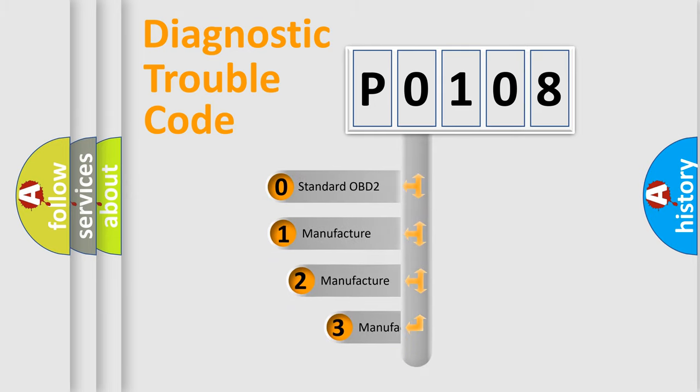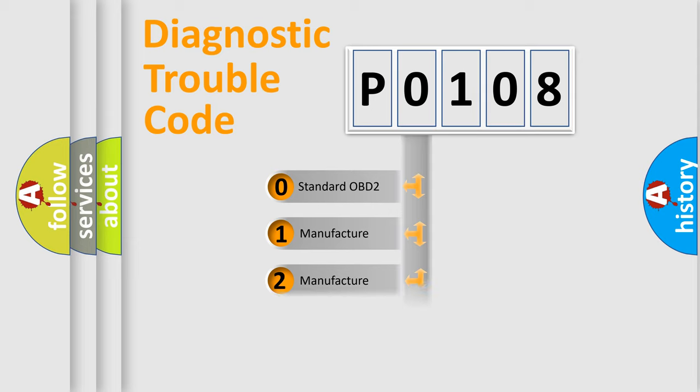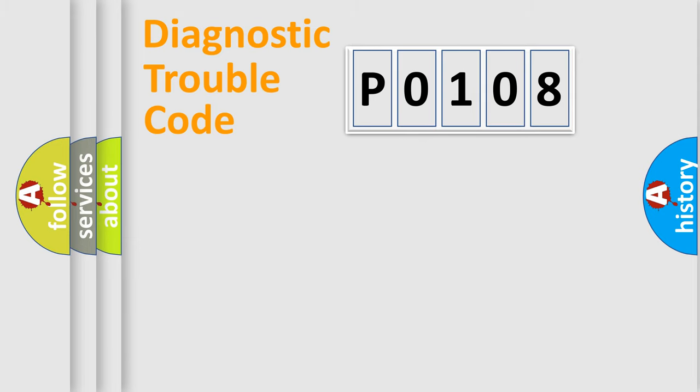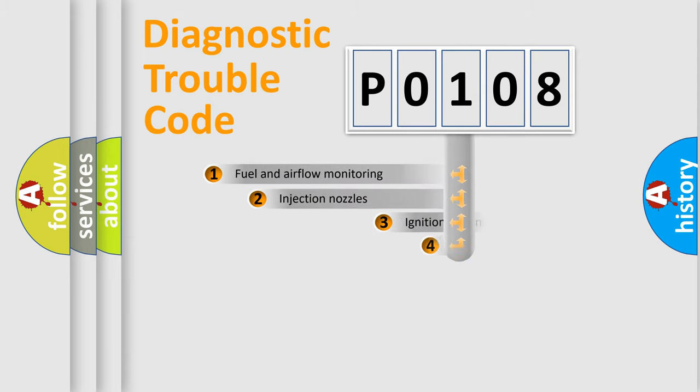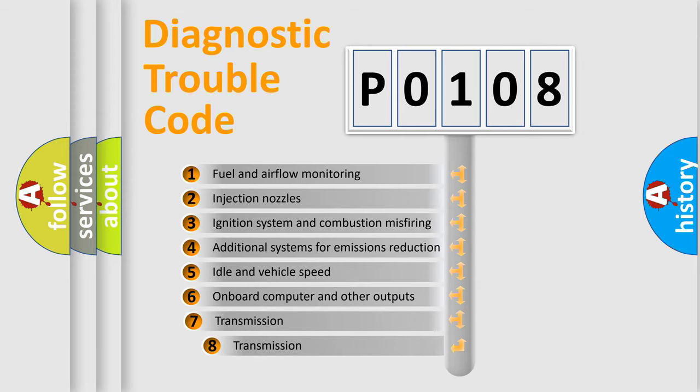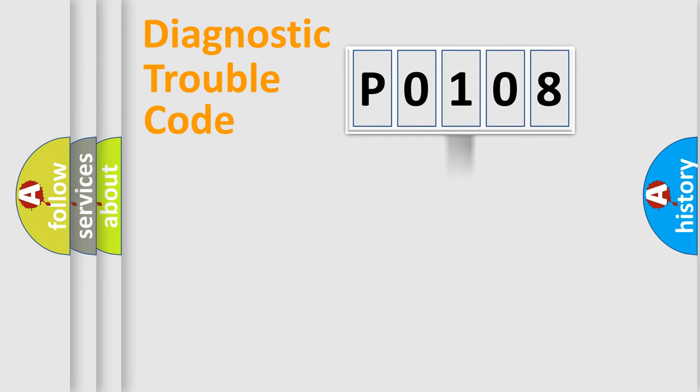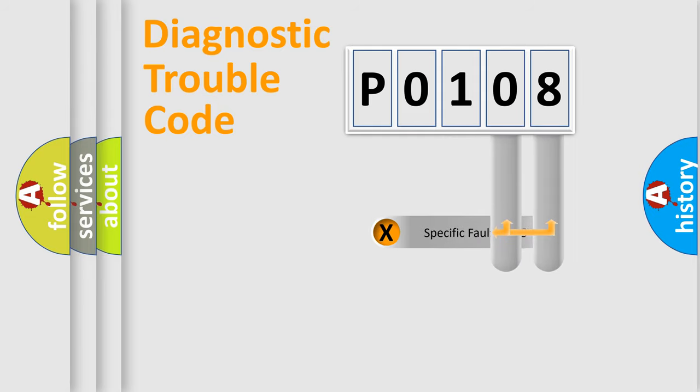If the second character is expressed as zero, it is a standardized error. In the case of numbers 1, 2, or 3, it is a manufacturer-specific error. The third character specifies a subset of errors. The distribution shown is valid only for the standardized DTC code. Only the last two characters define the specific fault of the group.